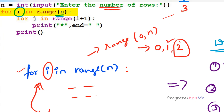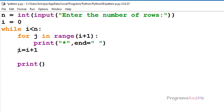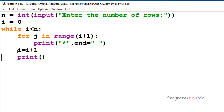In 'for i in range(0, n)', n is exclusive in the range function, so it gives 0, 1, 2 only. When i value becomes 3 — which is n — we need to stop execution, so the condition is i < n. Inside the while loop, we also need an incrementer: i = i + 1. First i is 0, next 1, next 2 — incrementing by 1 each iteration. Now the outer for loop is converted to a while loop with initializer, condition, and incrementer.